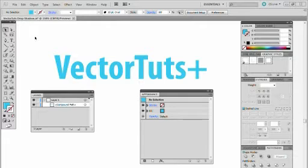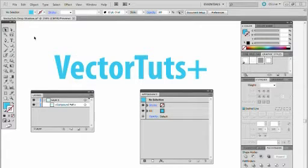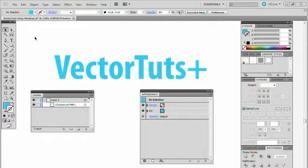Today I'm going to be showing you how to create a drop shadow effect using the Appearance panel and the new options available in the Stroke panel in Illustrator CS5.